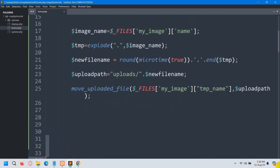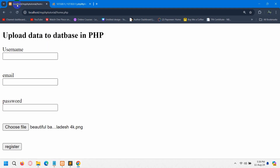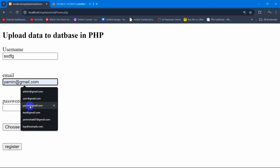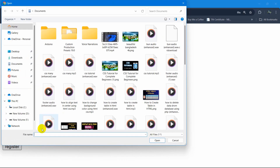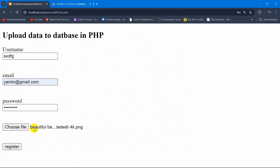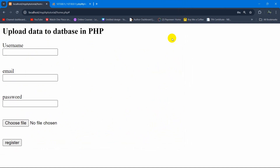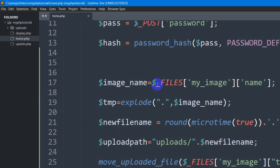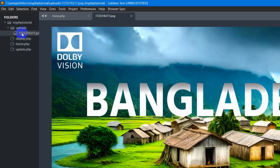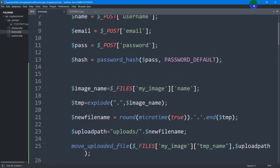Let's test this. We go back to the browser, refresh, give a name, email address, a password, and choose a file — click Open, the file name appears. Click Register and you can see it says 'uploaded successfully'. If we go back to the code and click on the uploads folder, we can see the image is there.